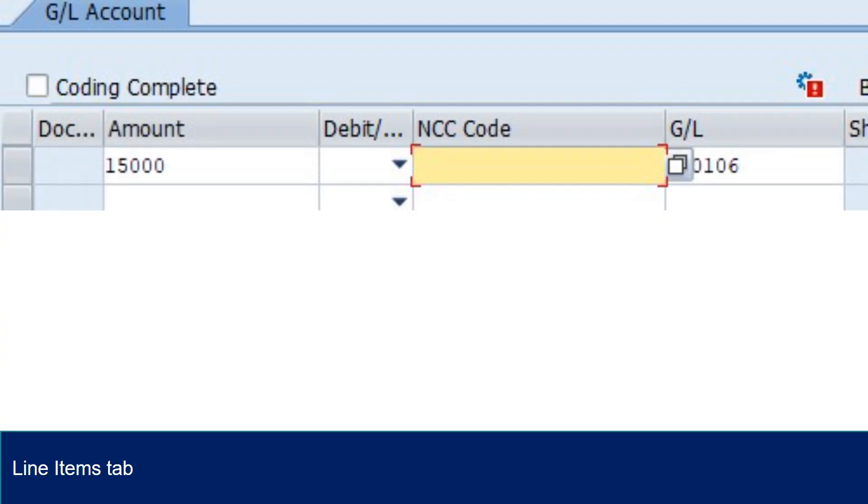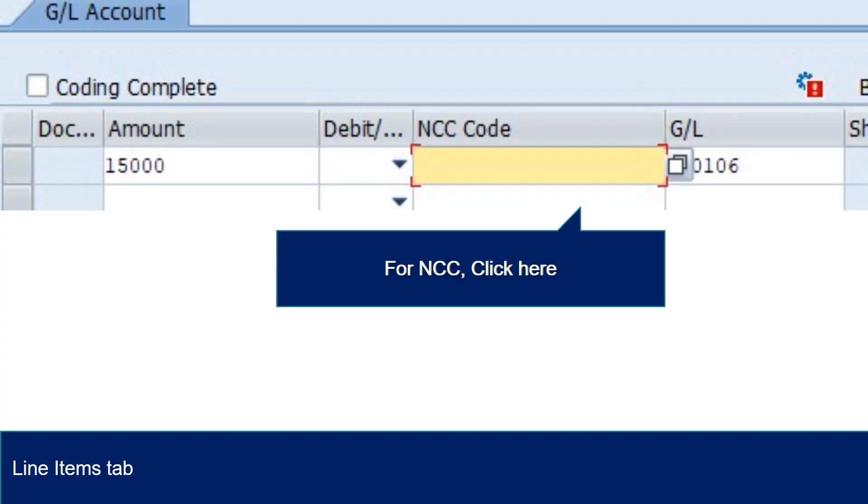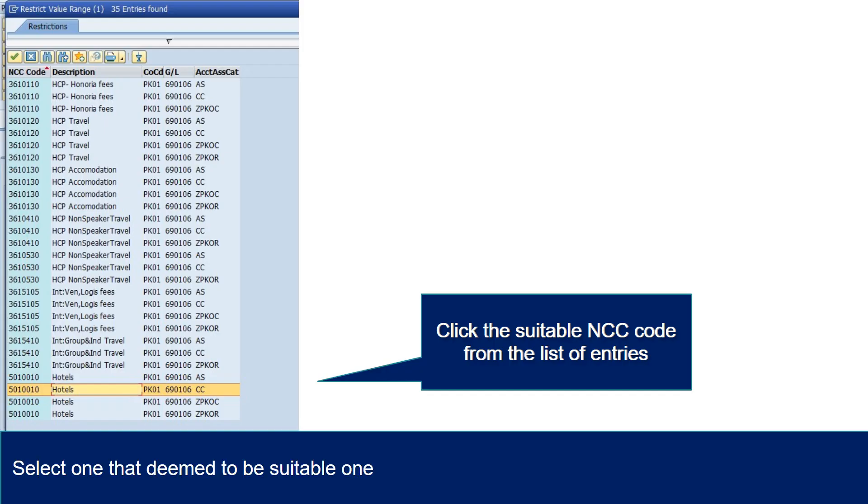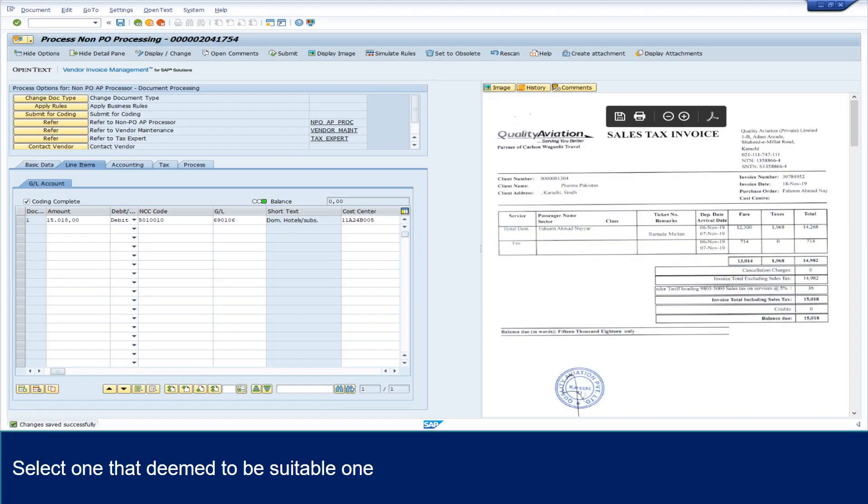For NCC, click here. Key in GL number and start search by clicking here. Select one that deemed to be most suitable from the list of entries found. The system will show the changes.